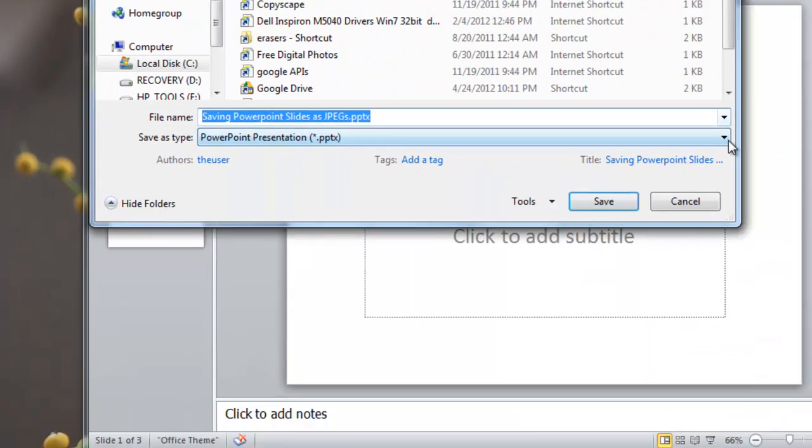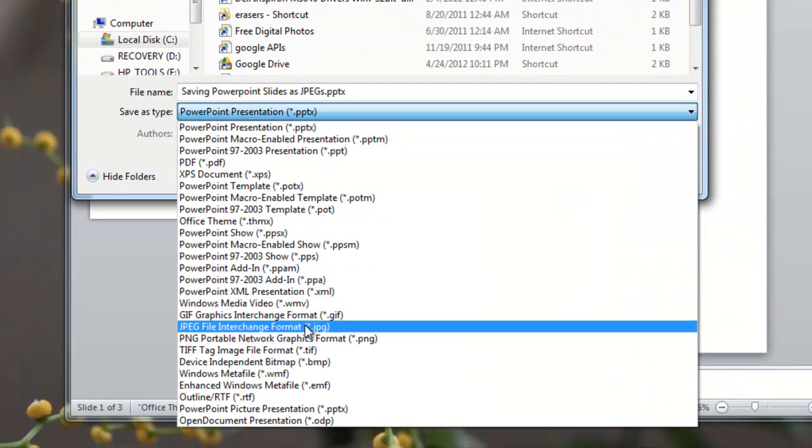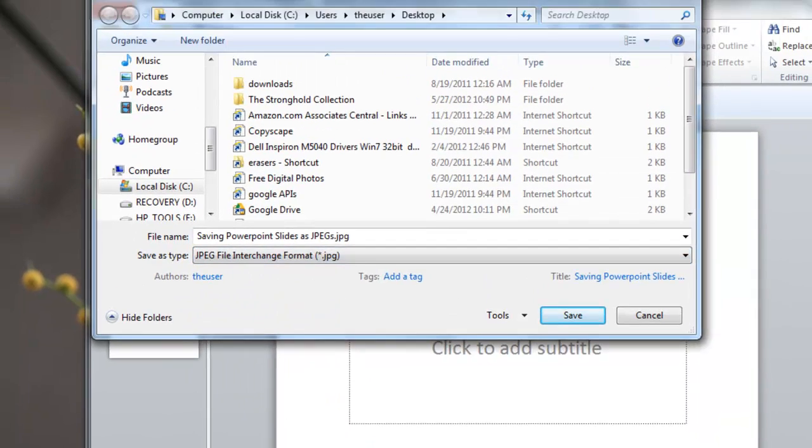And you want to pick JPEG as the file format which is down here. Click it.